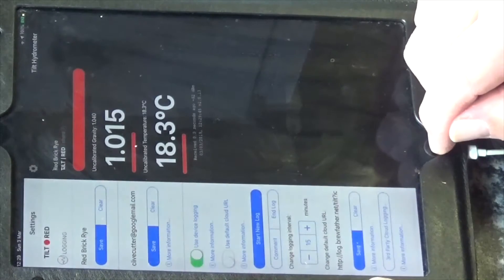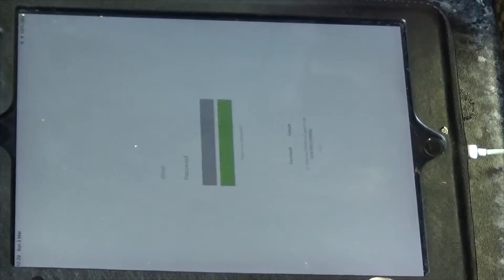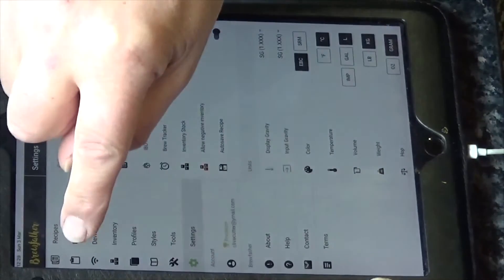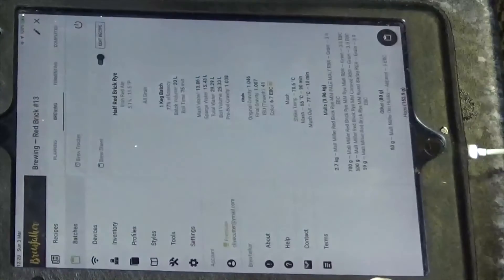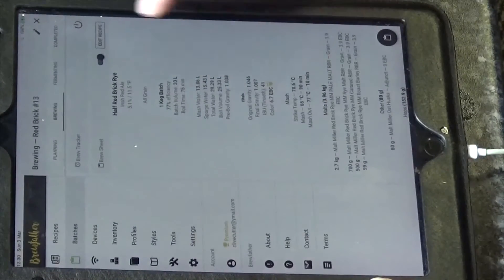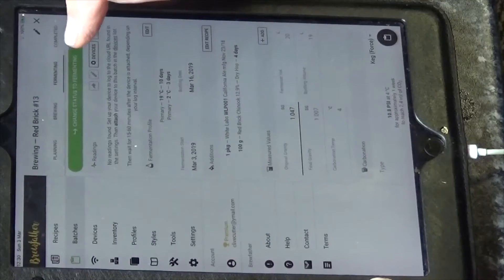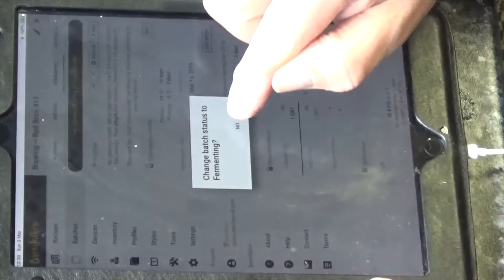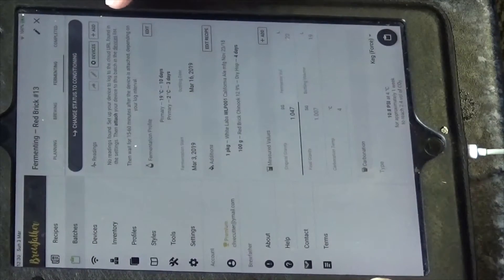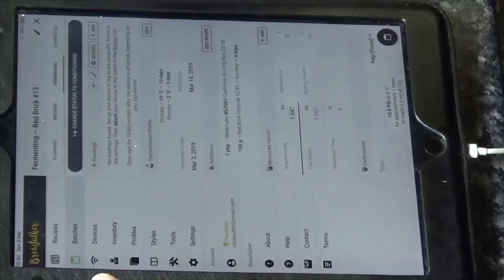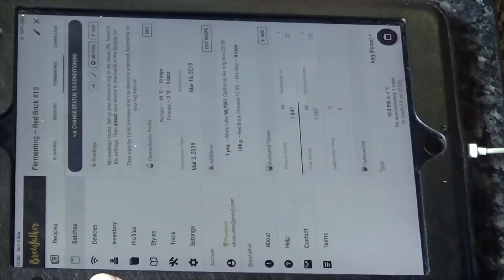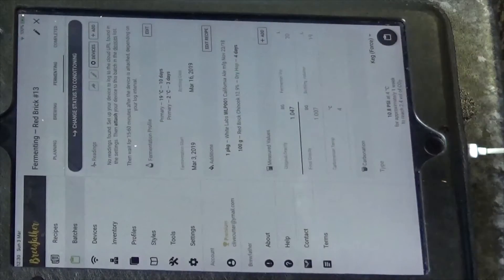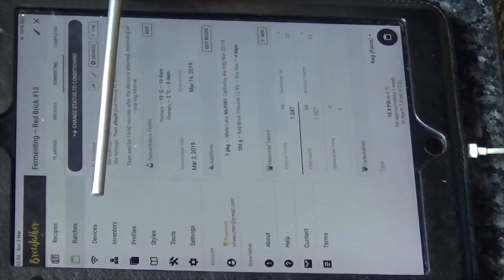So now what we've got to do is go back to Brewfather and then go to the batch. Okay, so we've finished brewing and we're going to fermenting and we're going to change status to fermenting, yes. So we've got the devices here, can you see that, here we are, devices just there.